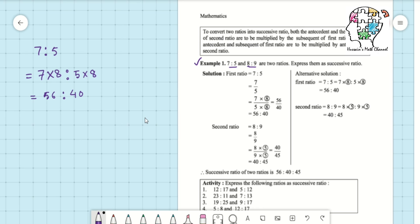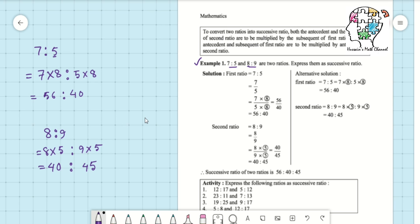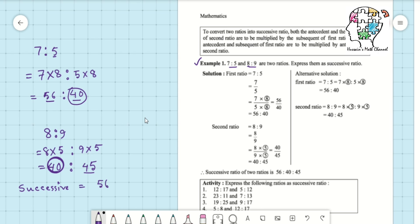The second ratio is eight is to nine, and we multiply it by the consequent of the first ratio, which is five. So five times eight is to five times nine gives 40 is to 45. Now 56 is to 40 and 40 is to 45 share 40 as the common ratio, so the successive ratio becomes 56 is to 40 is to 45.